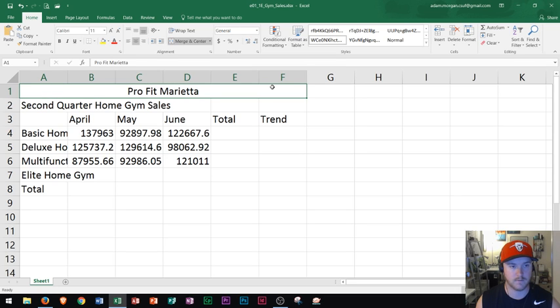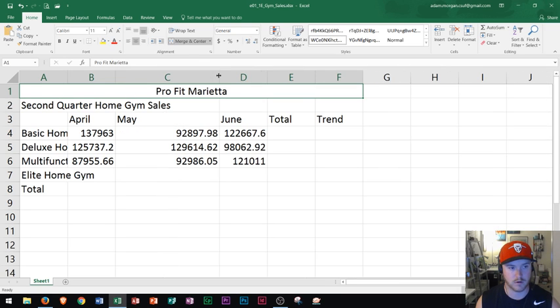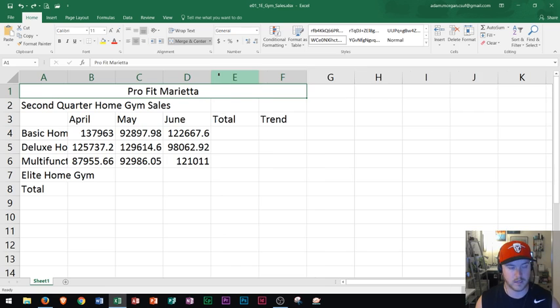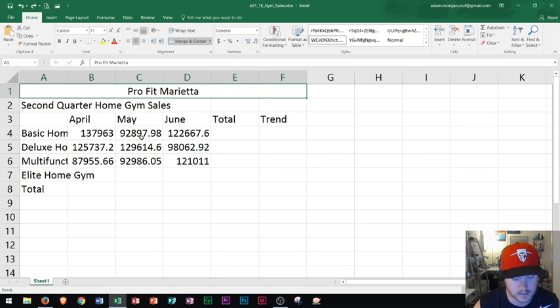So we have all of the cells in row one which is A through F. Column A through F are now one cell. And so no matter what, even if some columns grow or shrink, the Pro Fit Marietta will adjust accordingly. So that's how you merge and center.